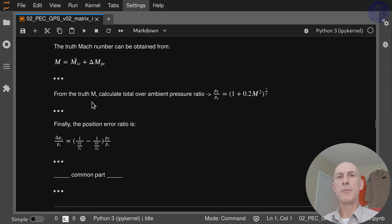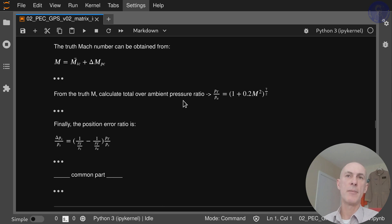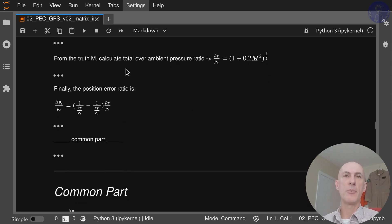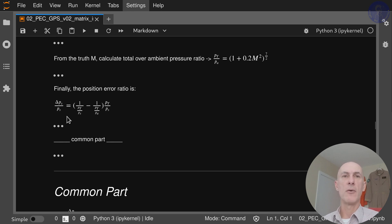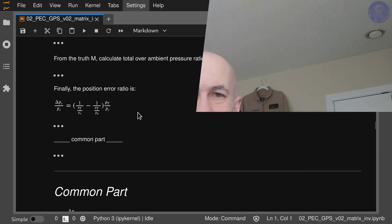From the true Mach number, we calculate the total over ambient pressure ratio PT over PA: (1 + 0.2·M²) to the seven-halves power. Finally, we get the position error ratio delta PS over PS — the goal of this data reduction — using that formula. Thank you for watching, and I'll see you in the next video where we're going to code this in Python.